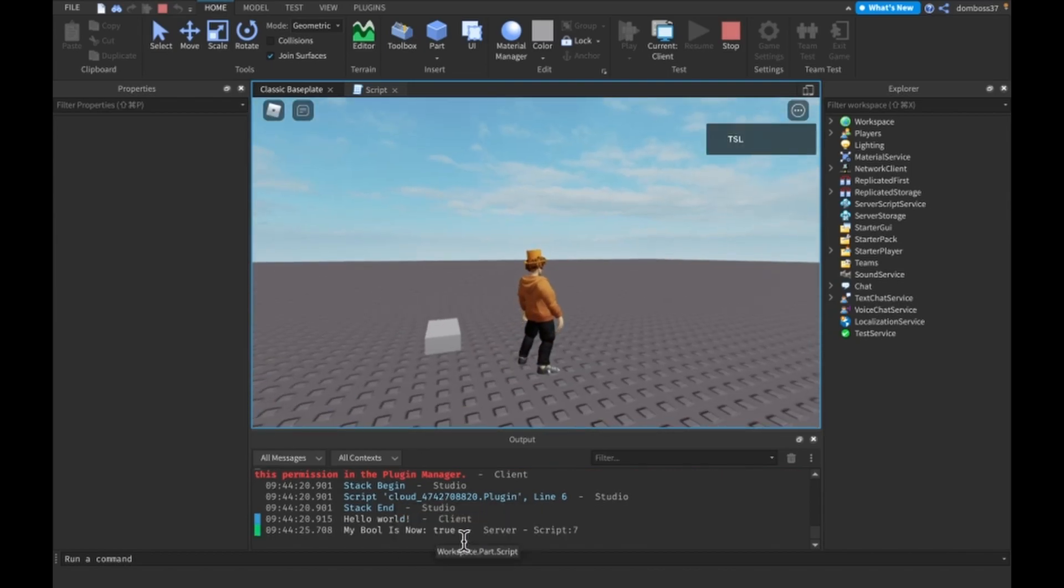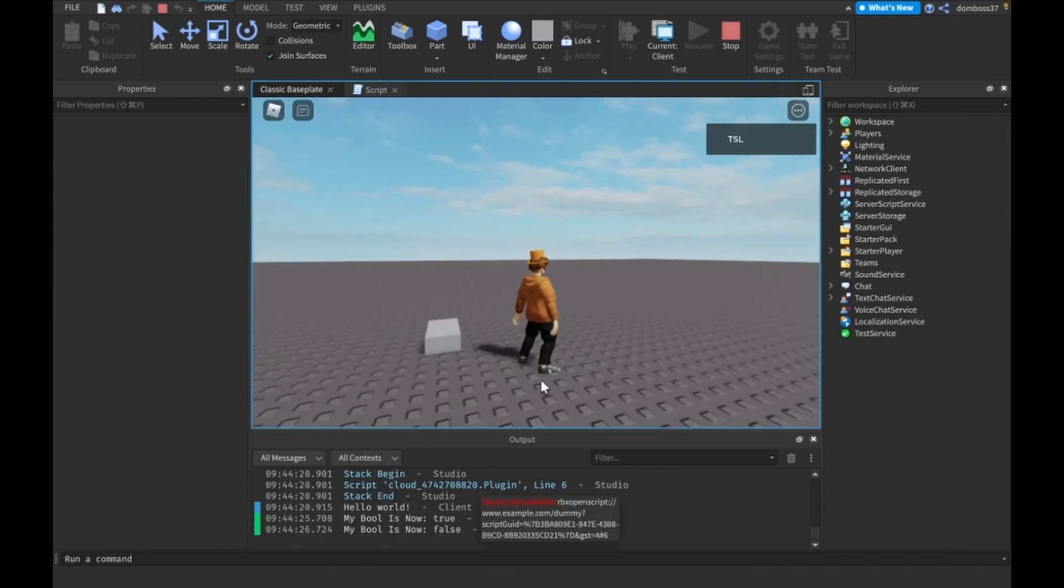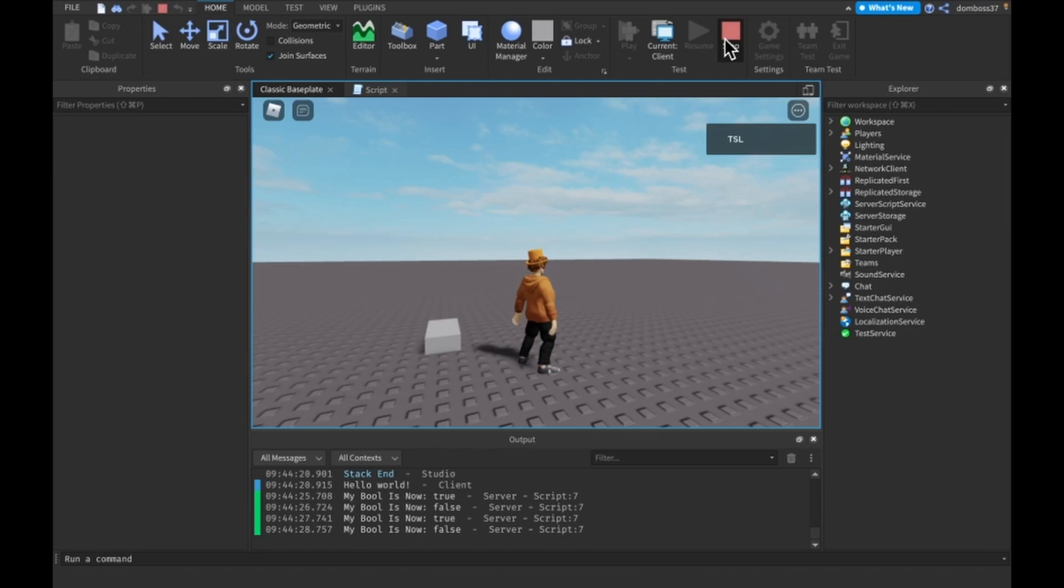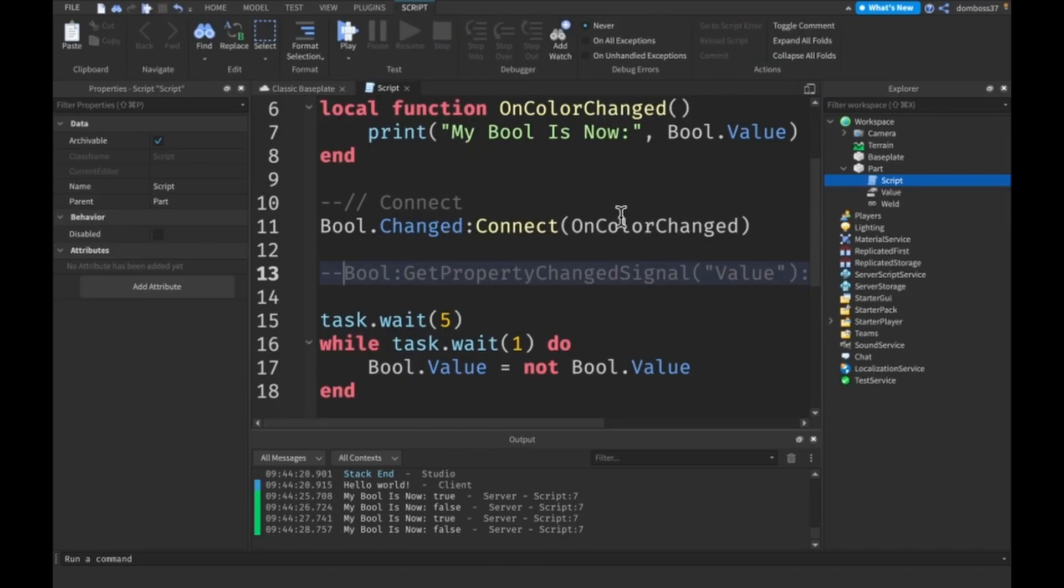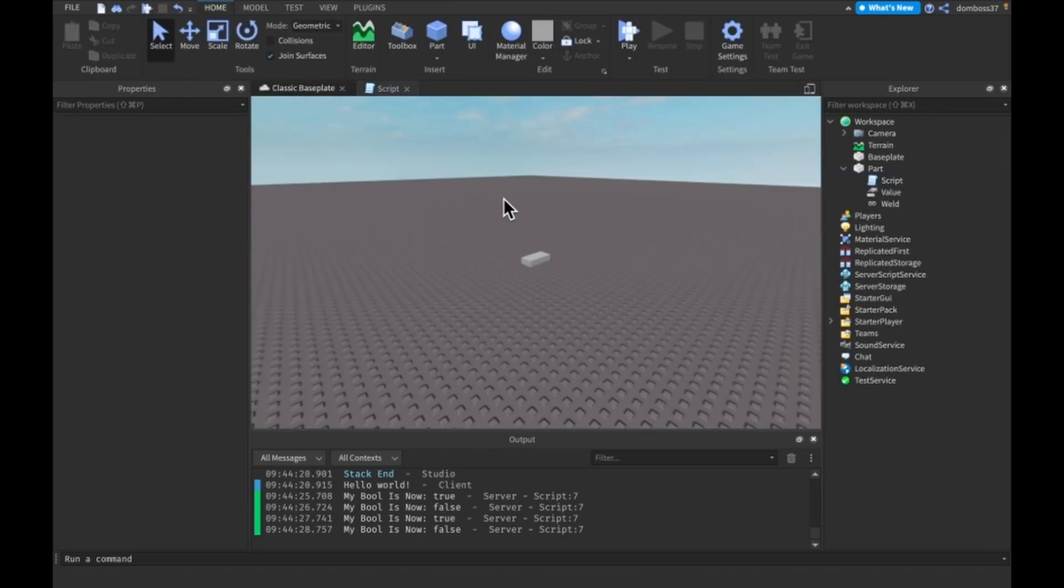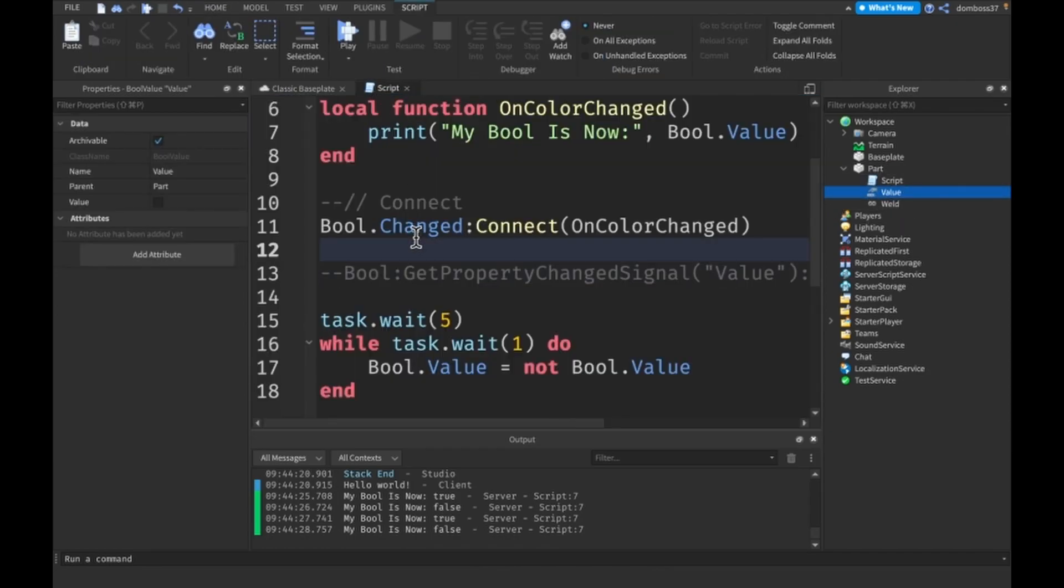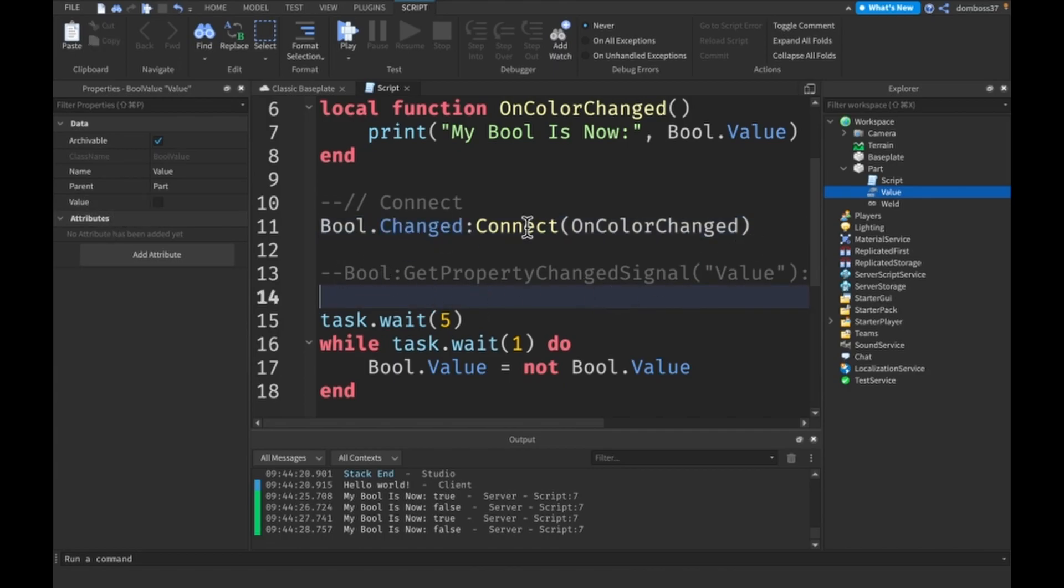An important thing to note is that with instance values such as a BoolValue, .Changed only runs when its Value property gets changed. However if we use .Changed on our part it will change whenever any property and I think any attribute as well changes in the part.